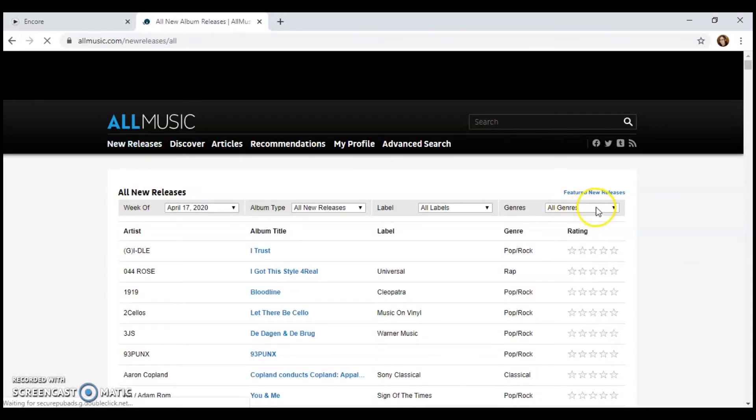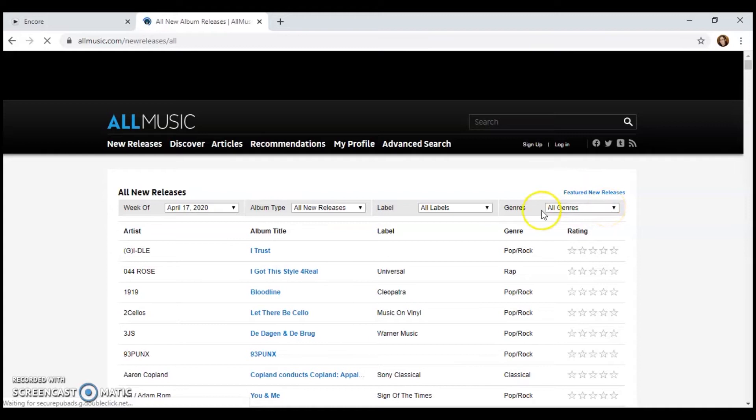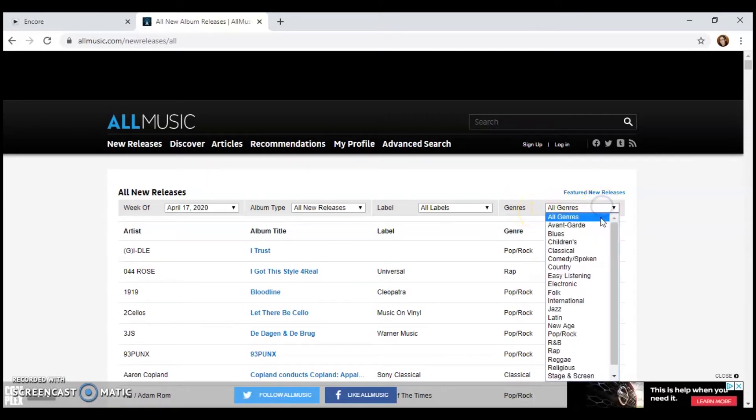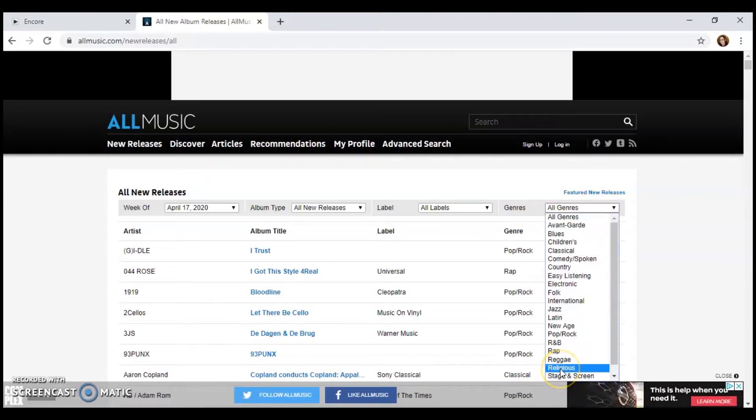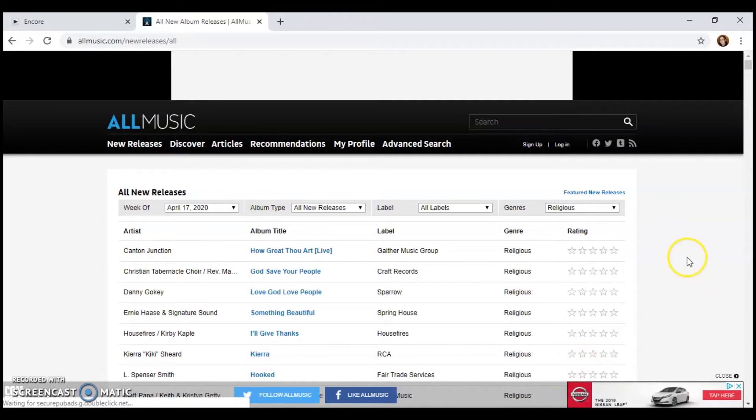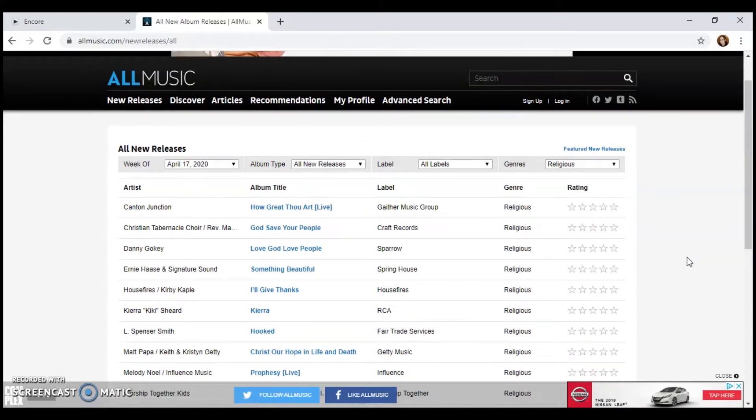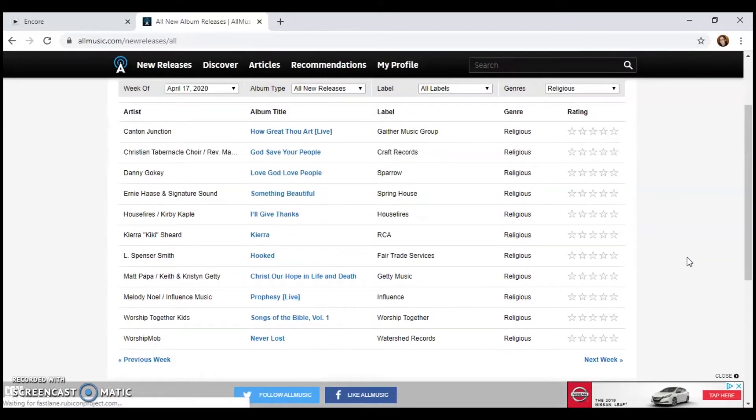And then to get religious music, we're going to the genres section over here on the right. We're going to click the drop down. There is religious right down here. So we click on that. And now we have all the religious music that came out on April 17th.